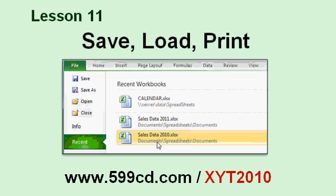In lesson 11, we'll learn how to save our workbook file to the computer's hard drive, how to load it back up again, and how to print our spreadsheets.